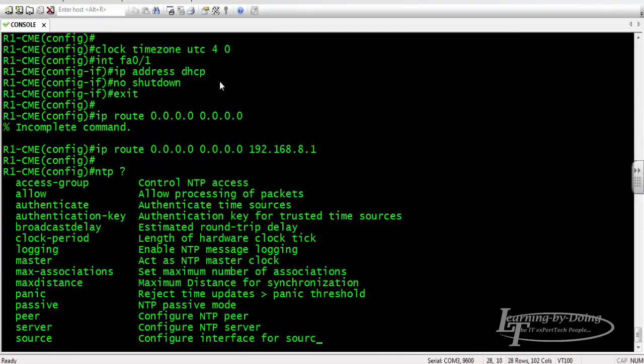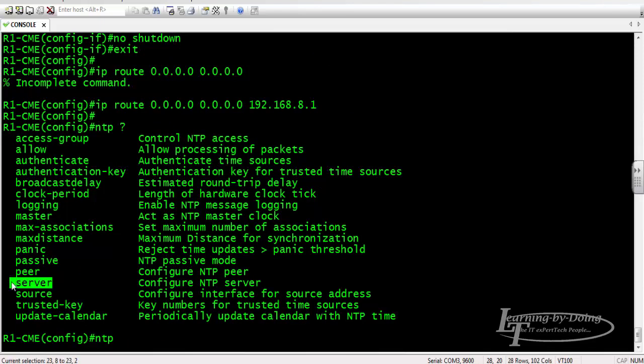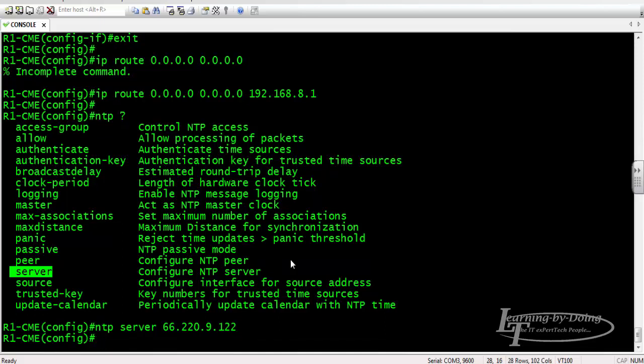Last is the NTP server. Hit the question mark. NTP server, yes. Type my NTP server: 66.220.9.122. Please check your NTP server if you are located in Muscat. This is my connection or my NTP server: 66.220.9.122. Hit the enter key and there you go.